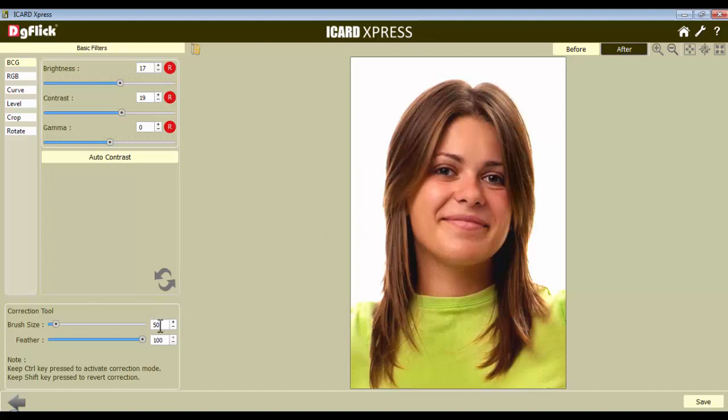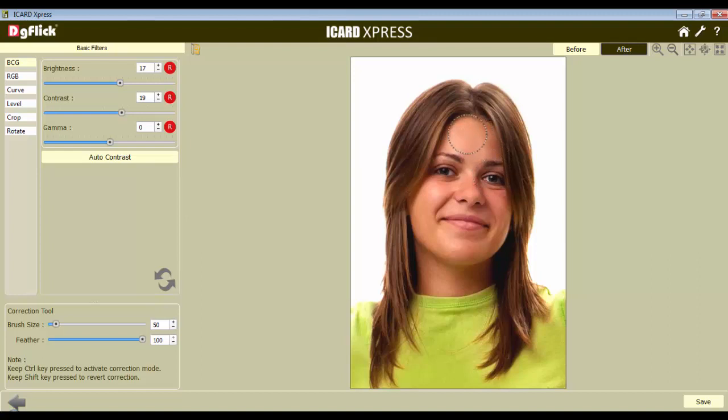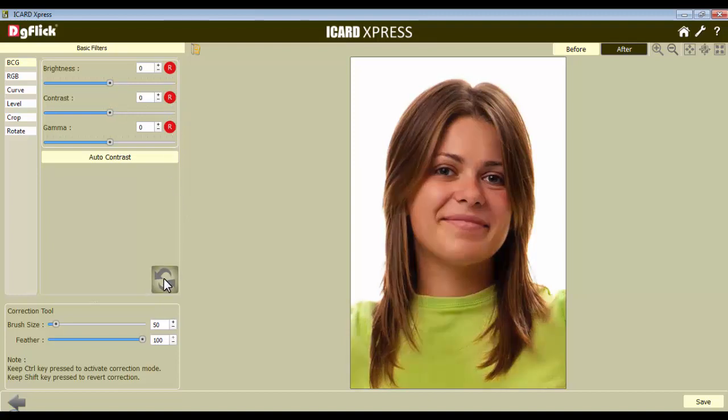Now if you want to adjust the size and the feather of your brush, you can adjust these by the respective sliders. If you want to bring back the BCG settings on a certain part which you had mistakenly corrected, keep the Shift key pressed and roll the mouse over the area you want to bring back the changes. Here, the Revert correction is applied. The Reset button here helps you reset individual adjustments, whereas the Reset All button here helps you reset all the BCG effects.